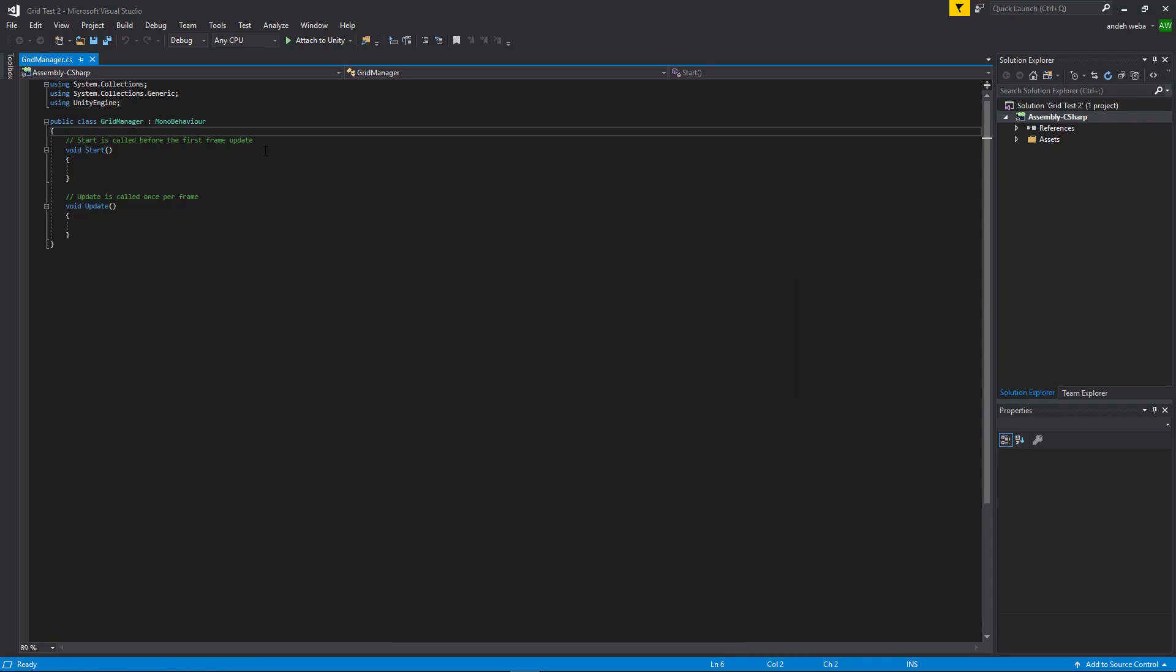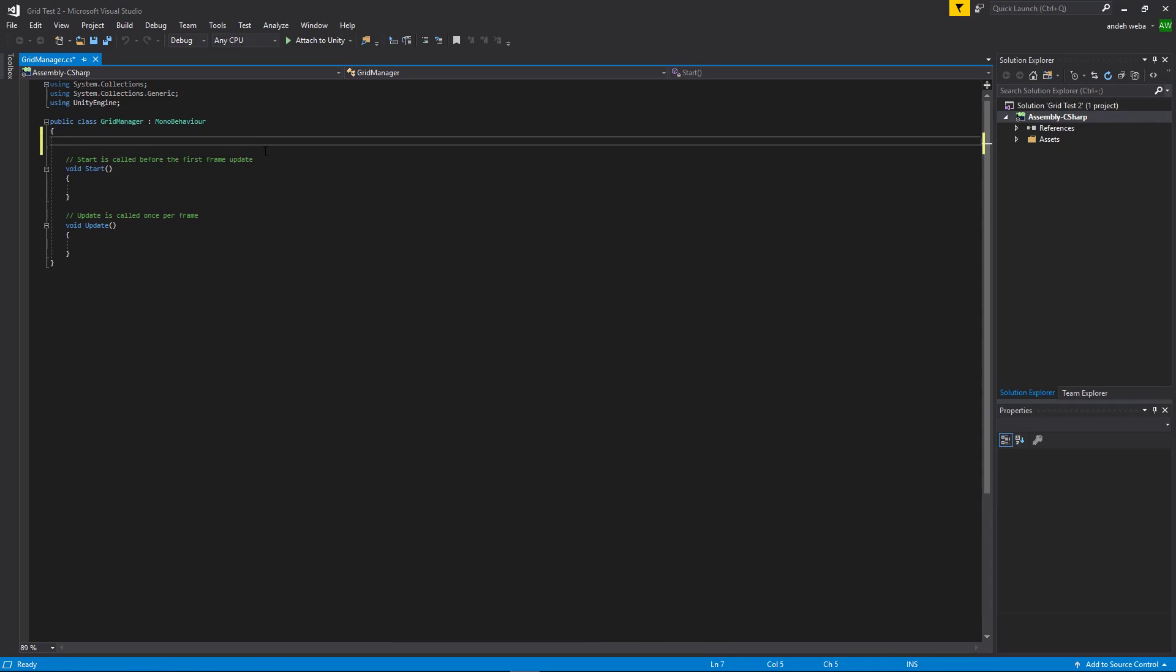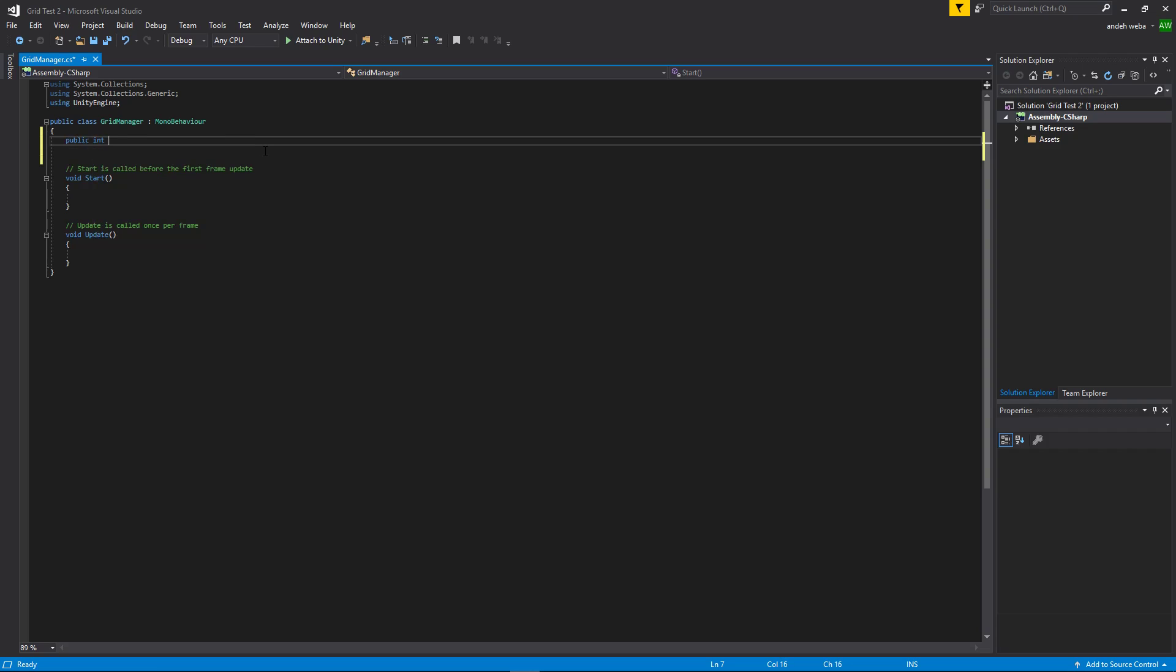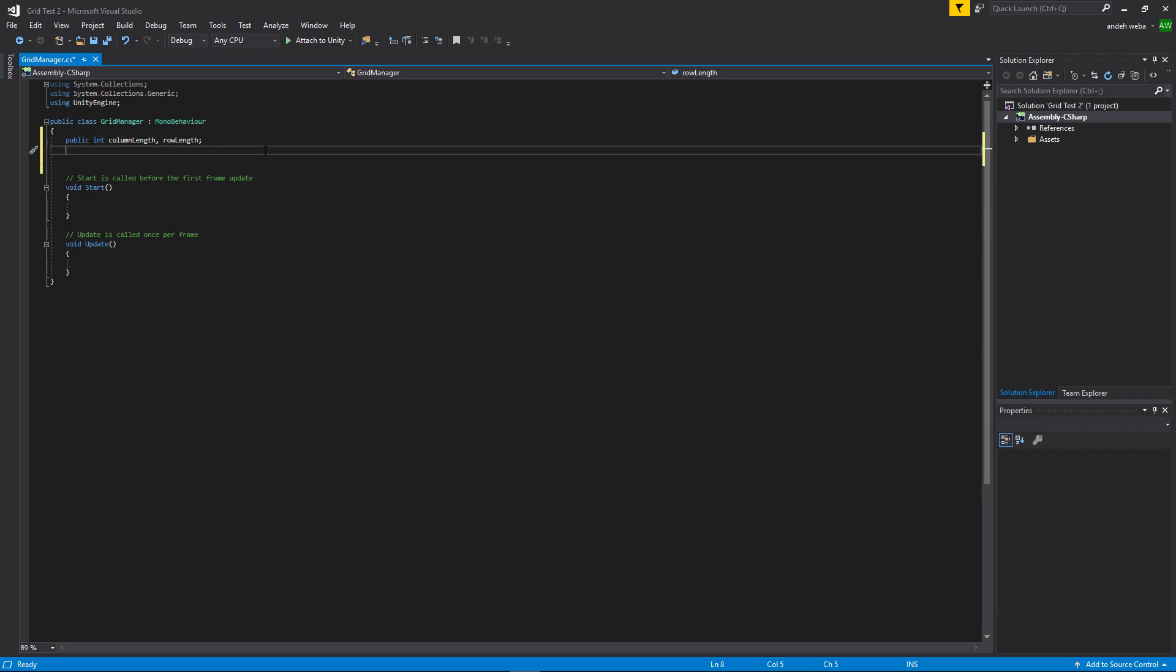We'll need a few variables. We'll have a public int column, column length, and row length. Then we'll have a public float, x space, and y space.